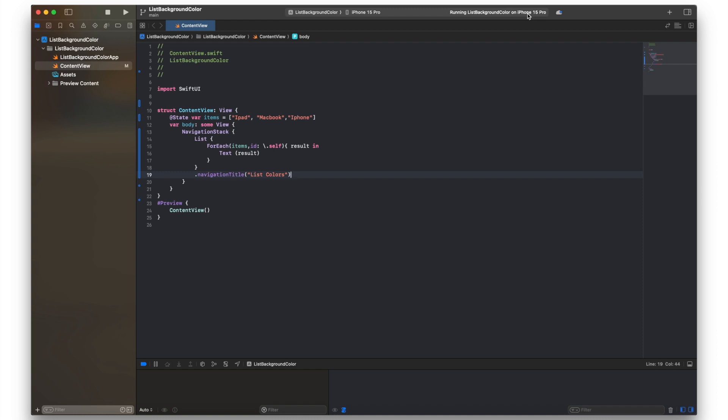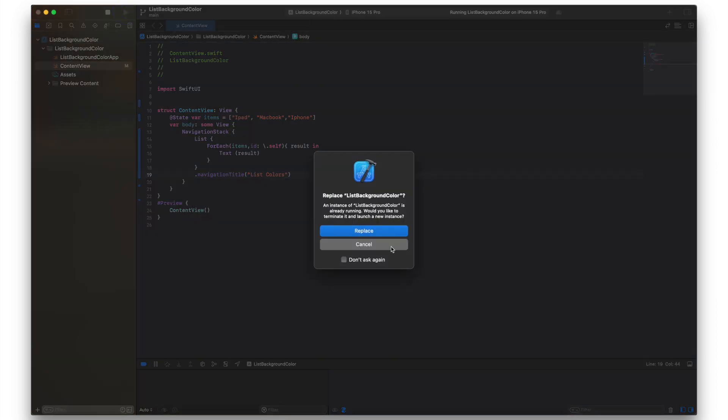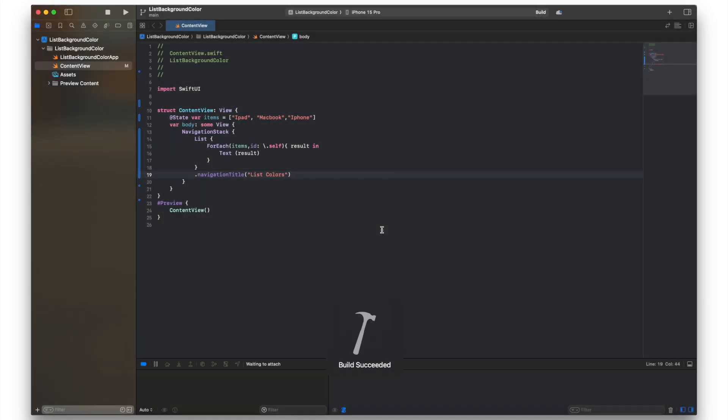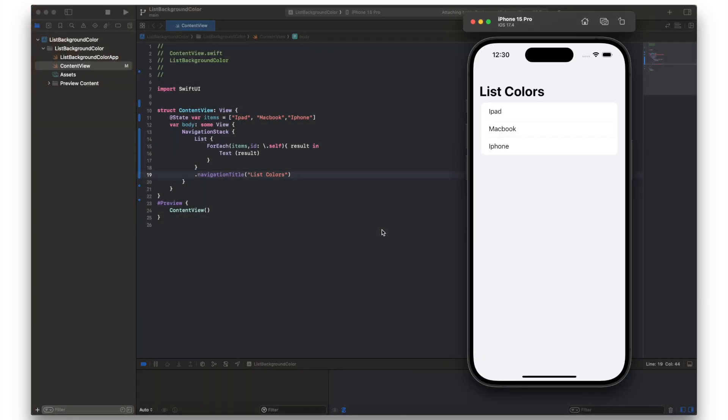In this video I'm going to quickly look at list background and text colors. I started with a basic list so let's just run that, see what we've got. Okay, you can see it is fairly basic, so hopefully you've got something more interesting than that.